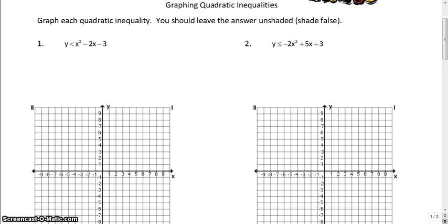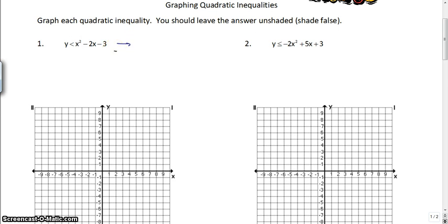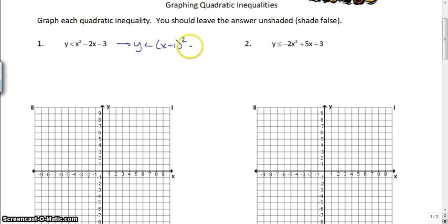First thing we're going to do is graph some inequalities — quadratic, of course. You know how to graph a quadratic function using a calculator, or now that you know how to complete the square and write in vertex form, you could always change this one by completing the square to y is less than x minus 1 squared minus 4, and write it in vertex form using completing the square.